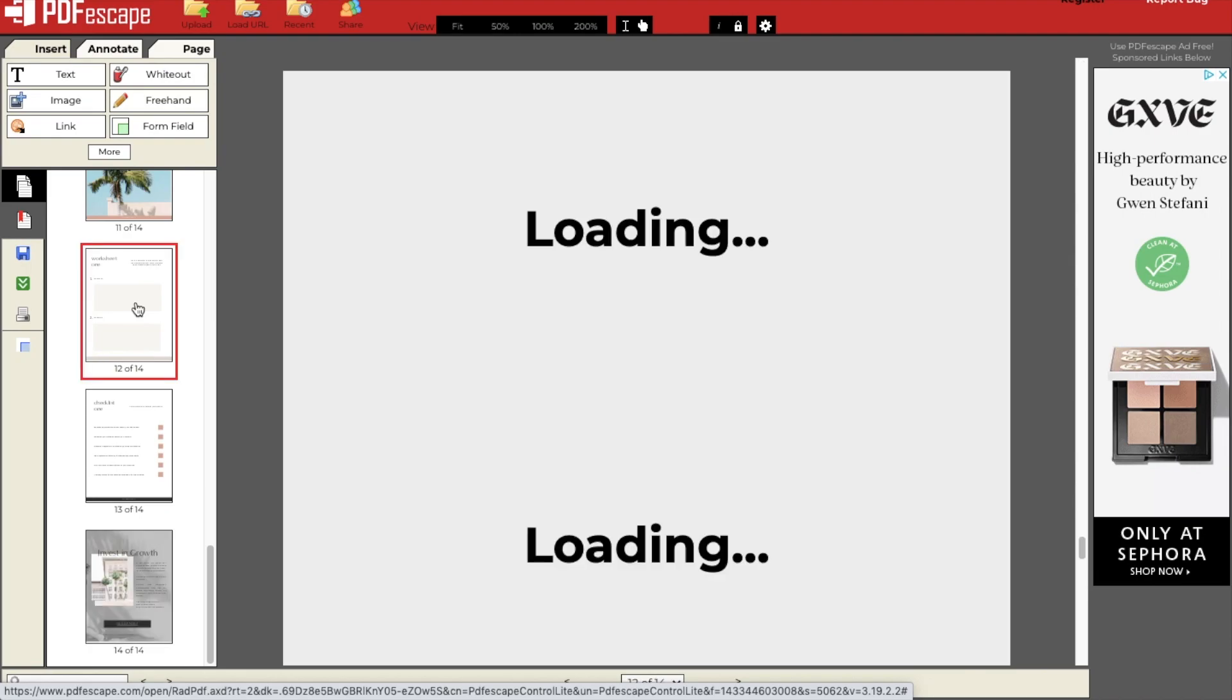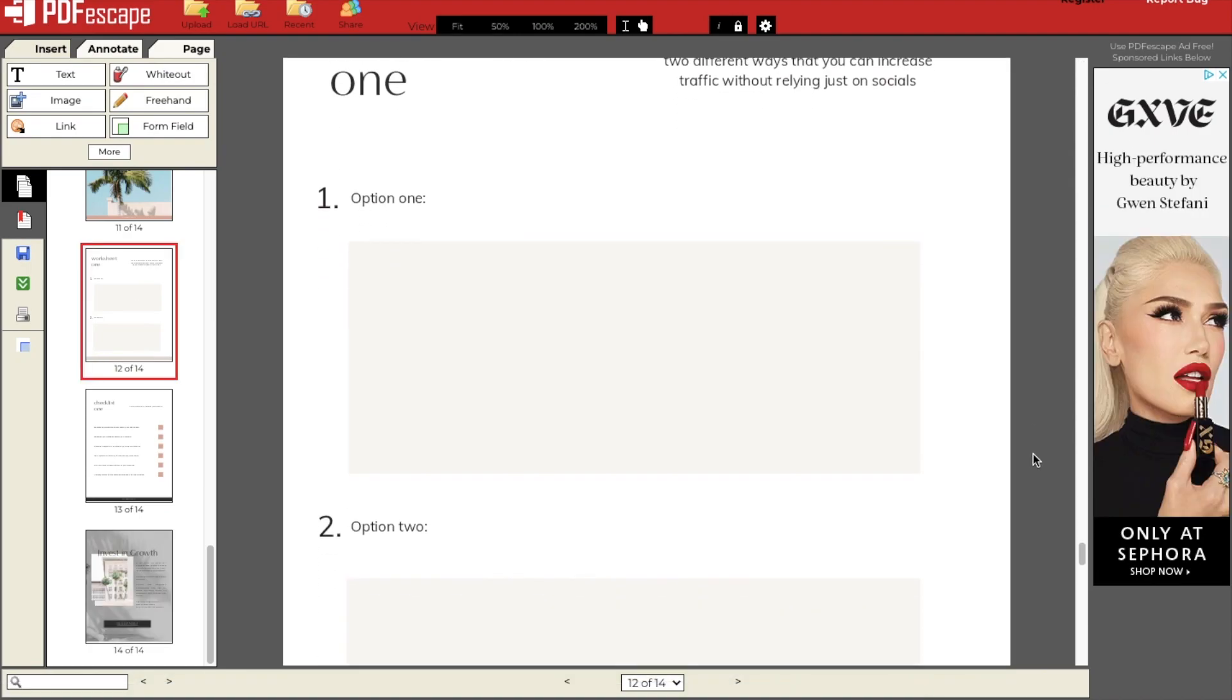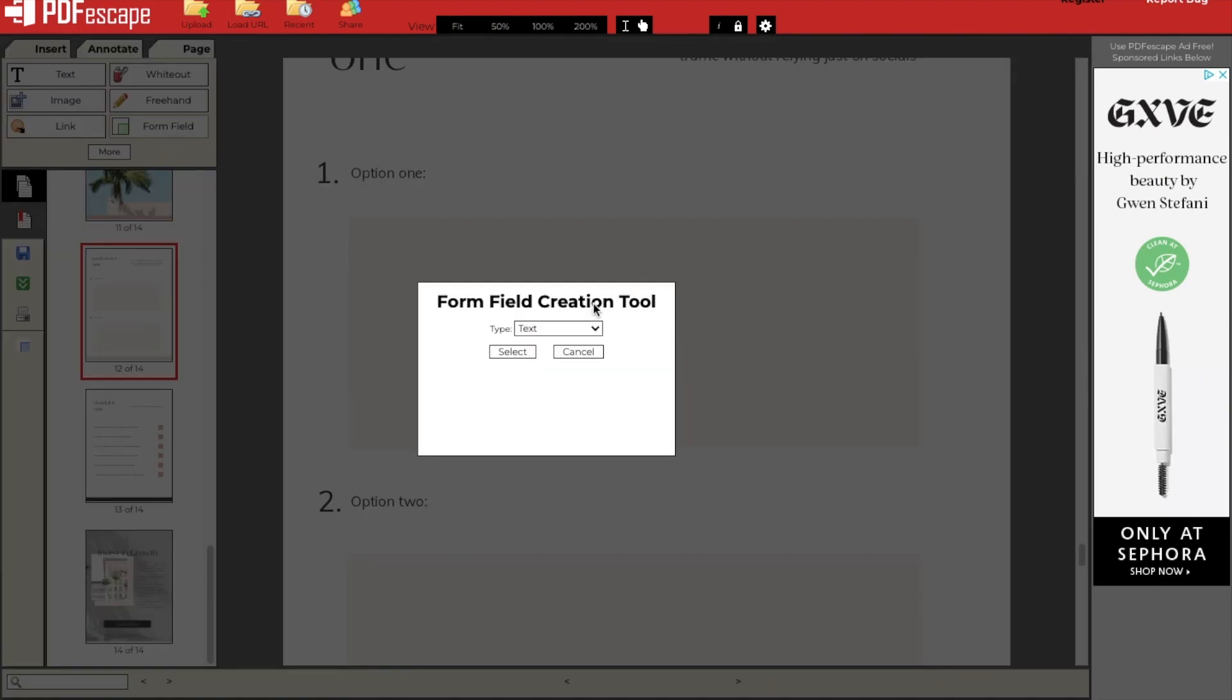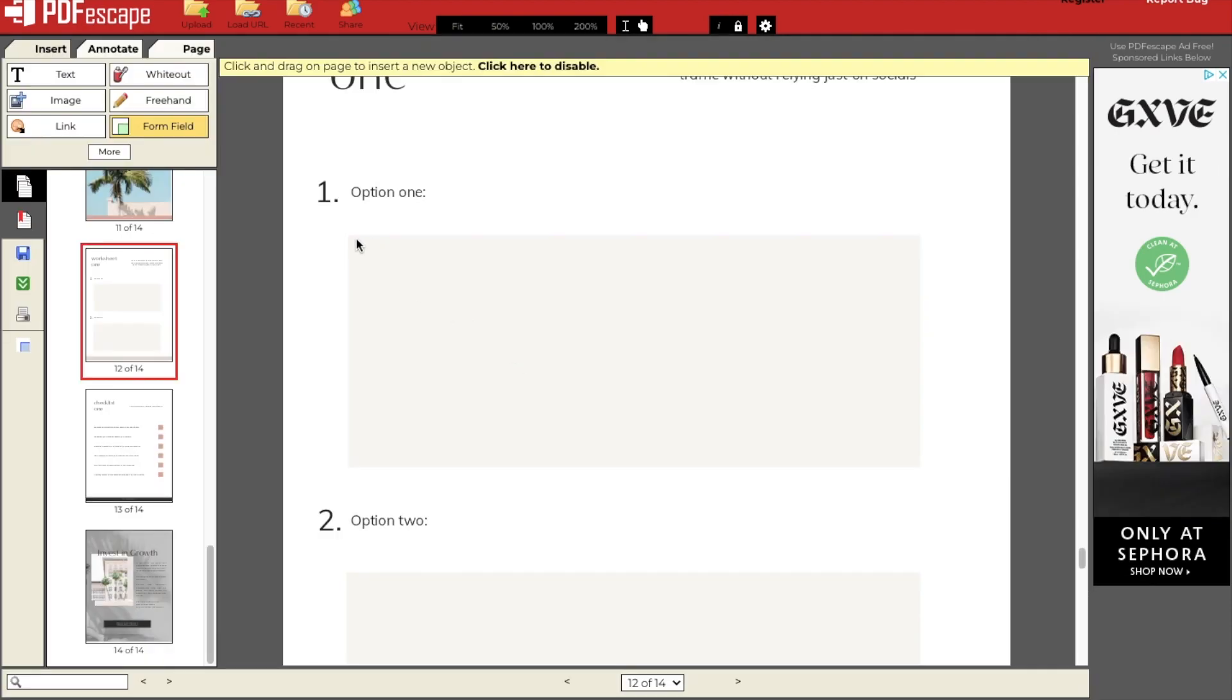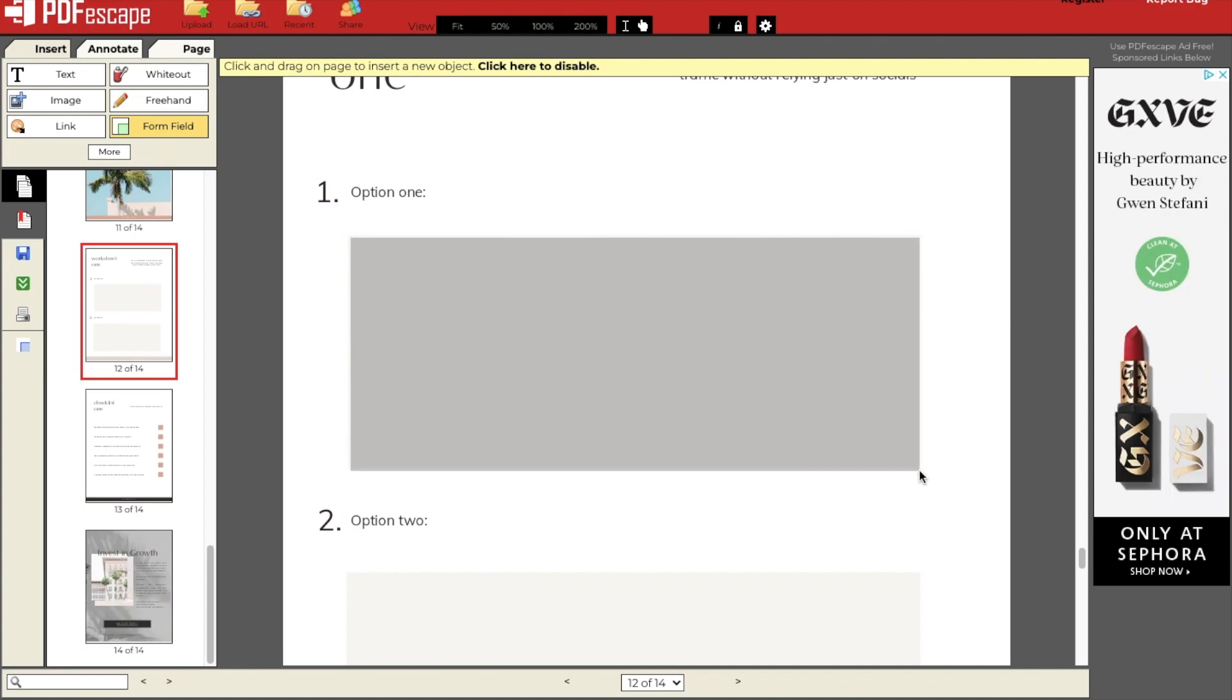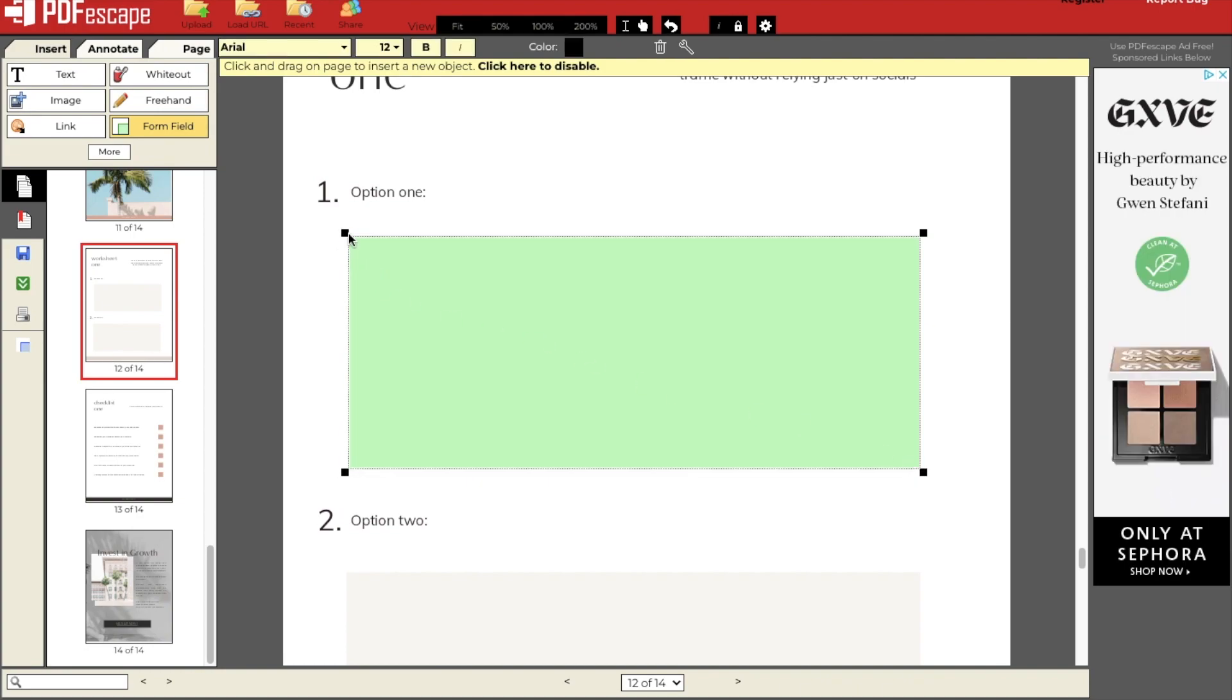I have a worksheet page I want to allow clients to brainstorm in, and to do that, you select the form field option, and then the text paragraph button, and then you can click and drag to create your text box and repeat for the other one below.